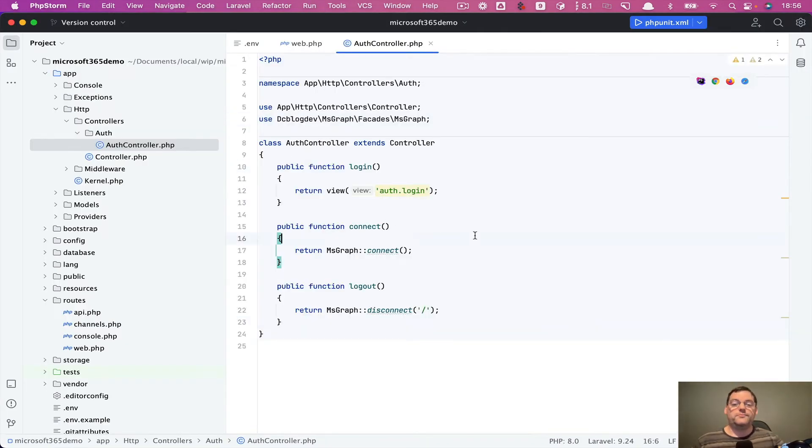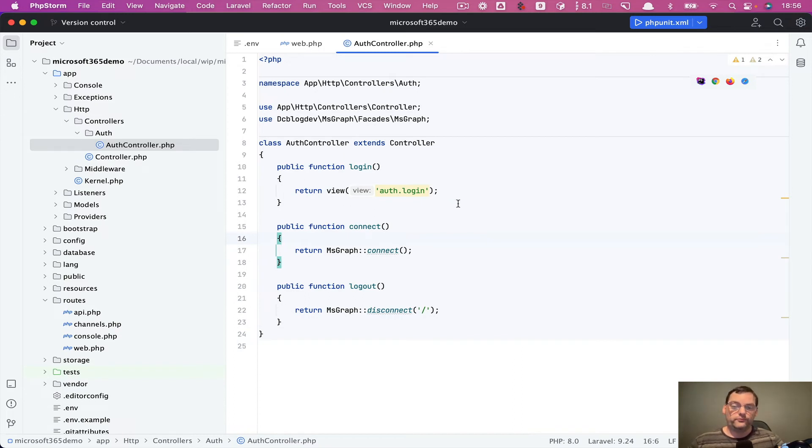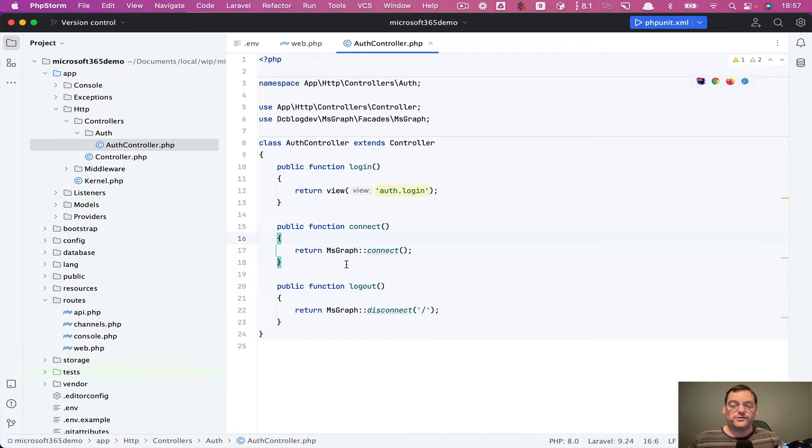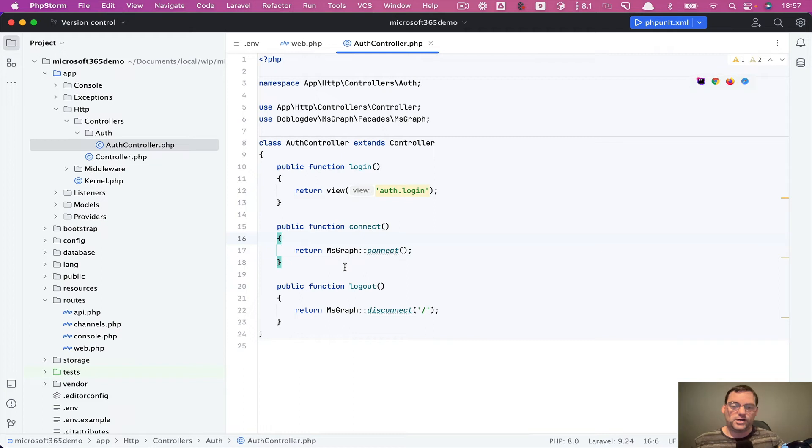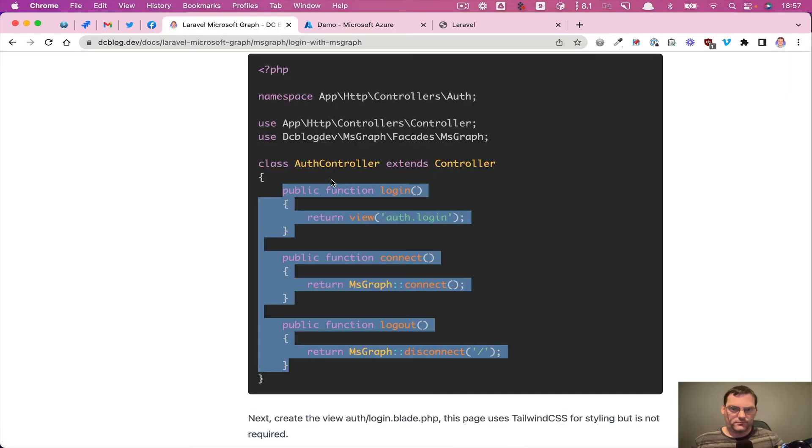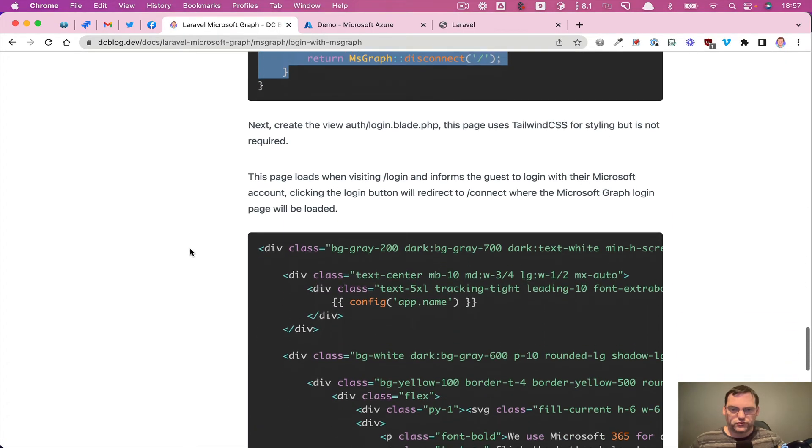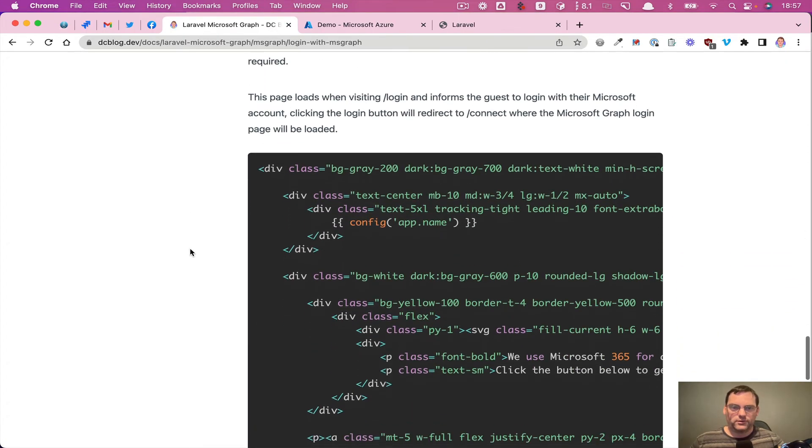So within these three methods, we've got a login and within the login, we're just going to load up a view for the login page itself. So when they connect, we're just going to call connect via the package. And that will just redirect you to the 365 portal where you can log in, authenticate and then come back to this application. Likewise, we'll log out, or just log you out and disconnect your session.